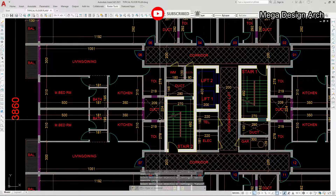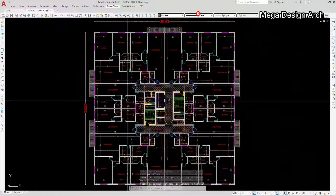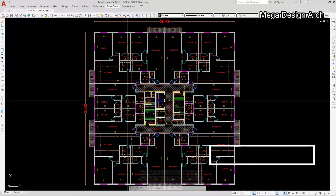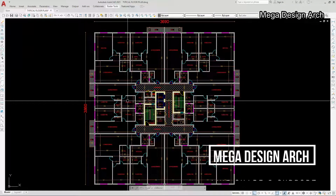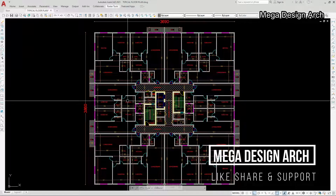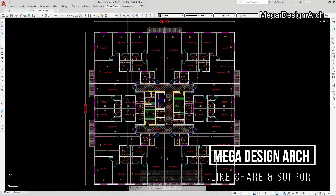This floor plan is completely ready. I hope you found this video helpful. Please like, share, and subscribe. Thanks for watching — see you in the next video. You can visit our channel; we are also learning high-rise skyscraper design.